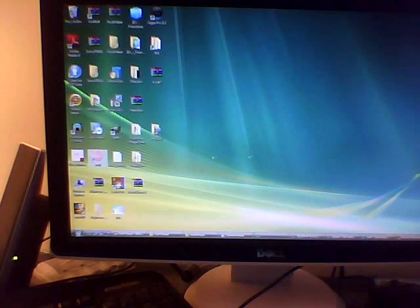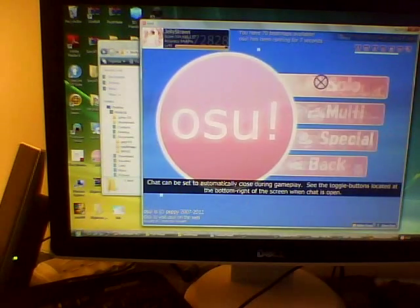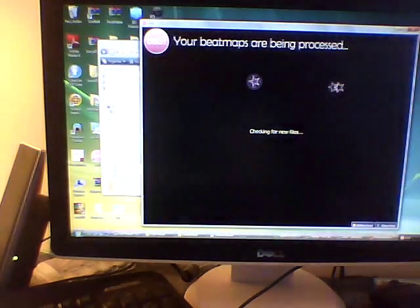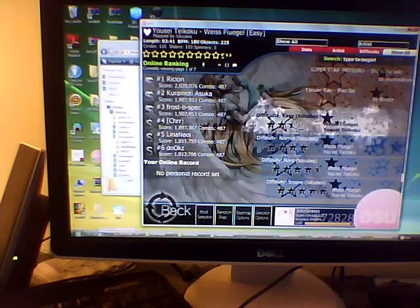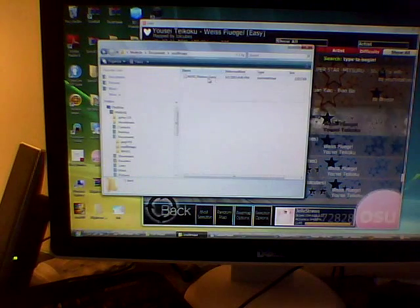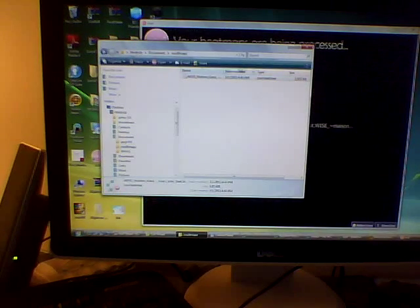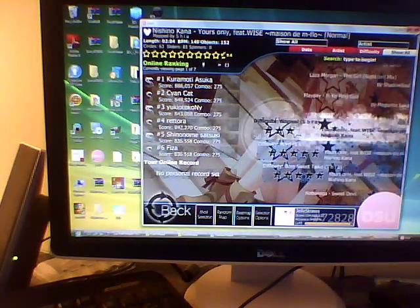We'll just bring up osu! and also bring up the folder in a separate window. Just pause the music there. You don't really have to go into the game folder to import your song — you just bring up Windows Explorer, not Internet Explorer, Windows Explorer, and you find your file and simply drag it onto osu!. Notice it says the song is being imported, and now you have it right there.